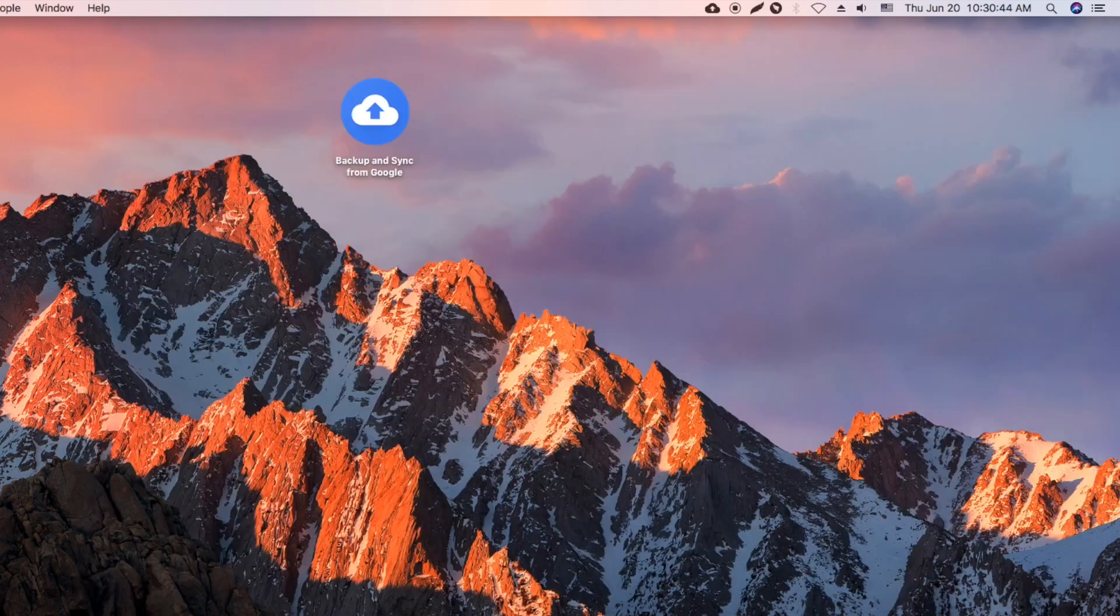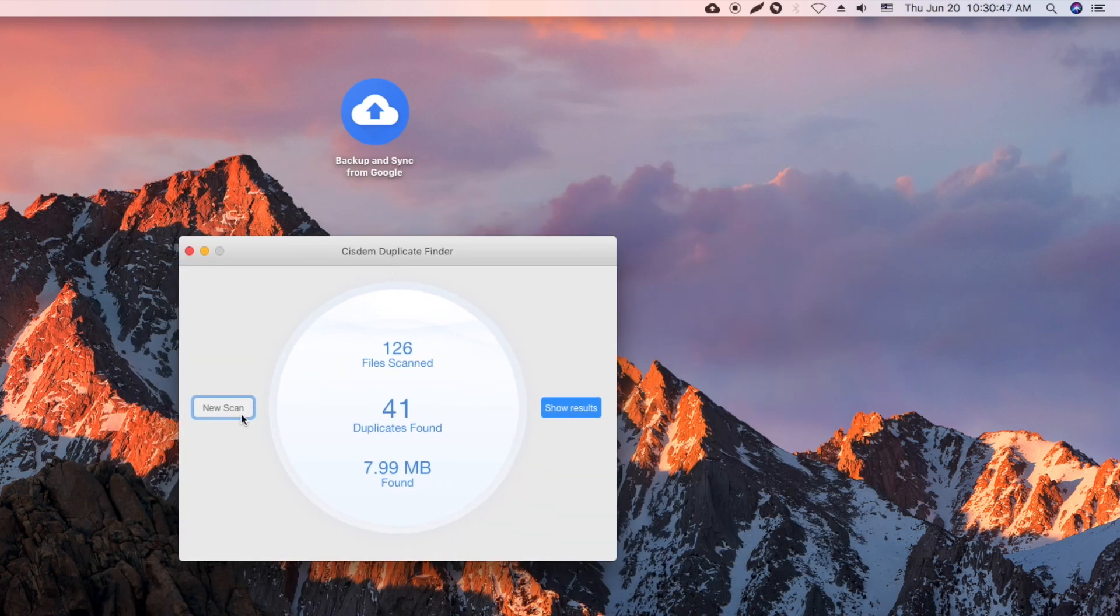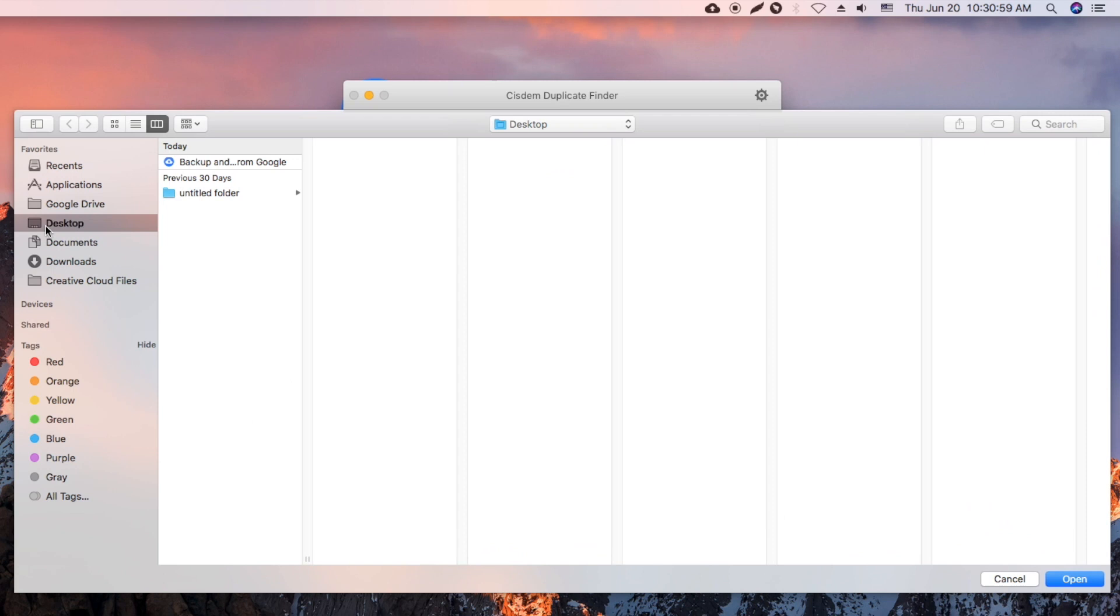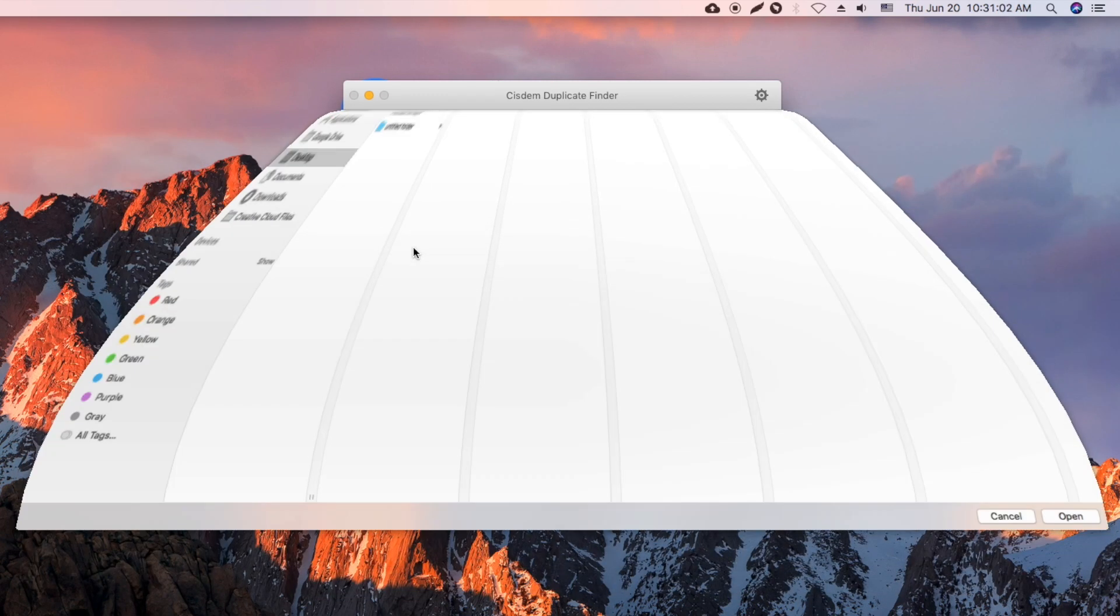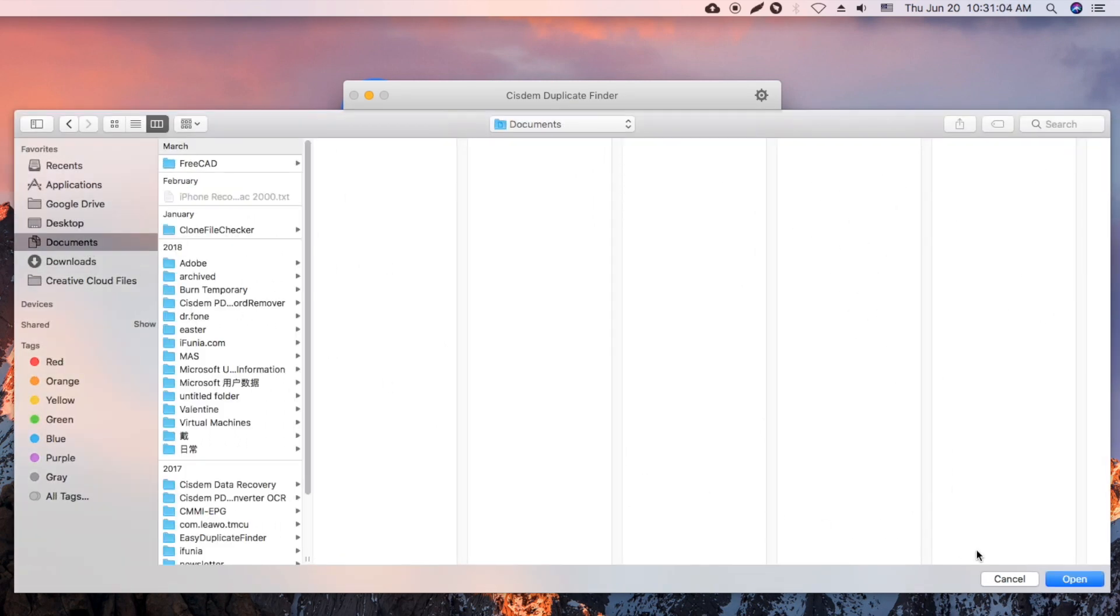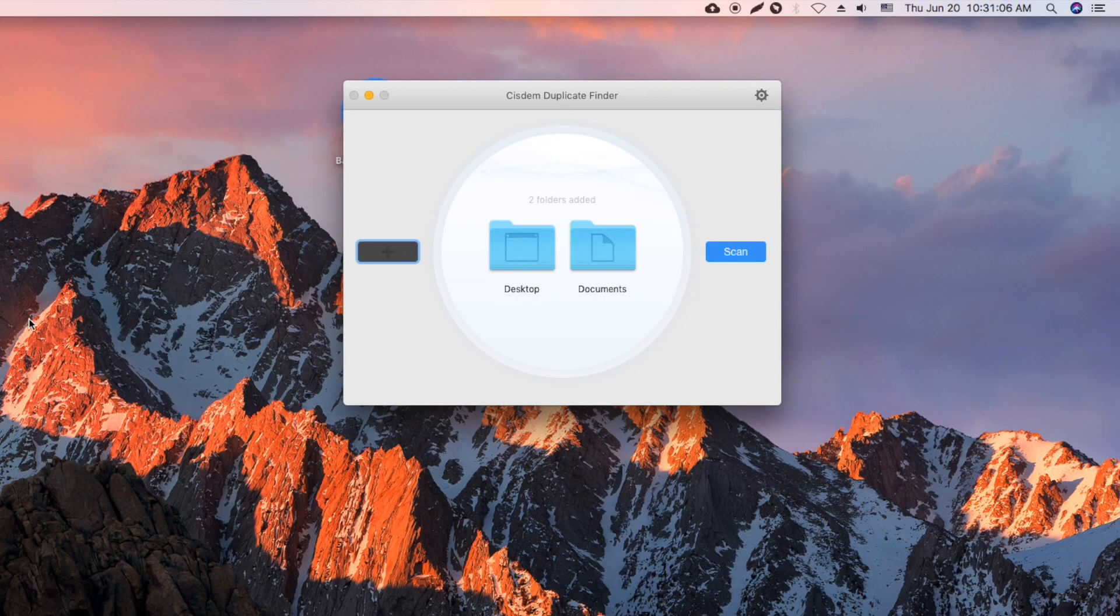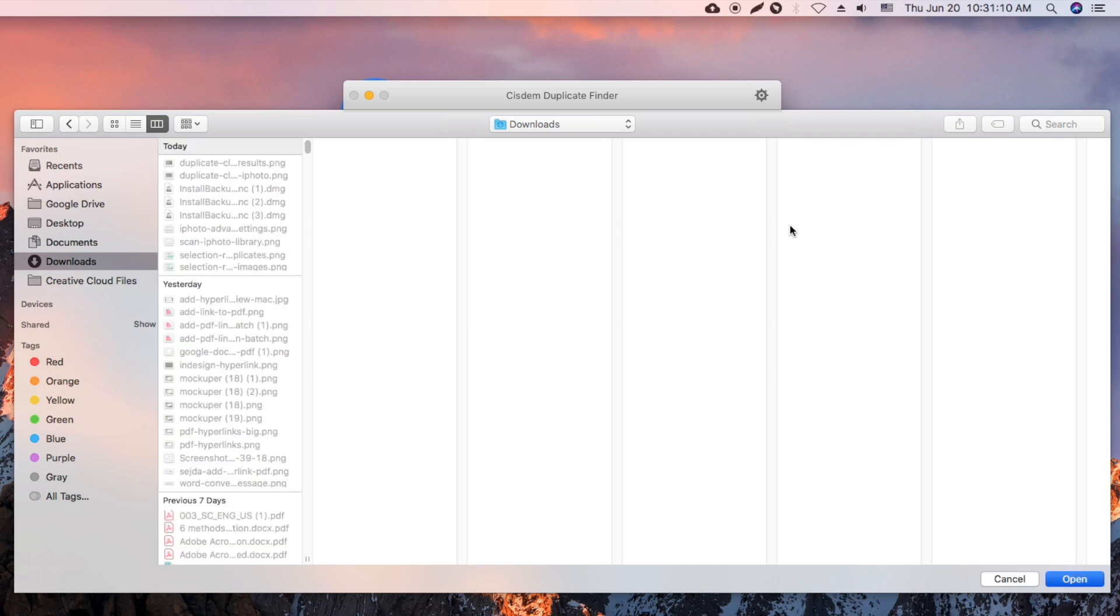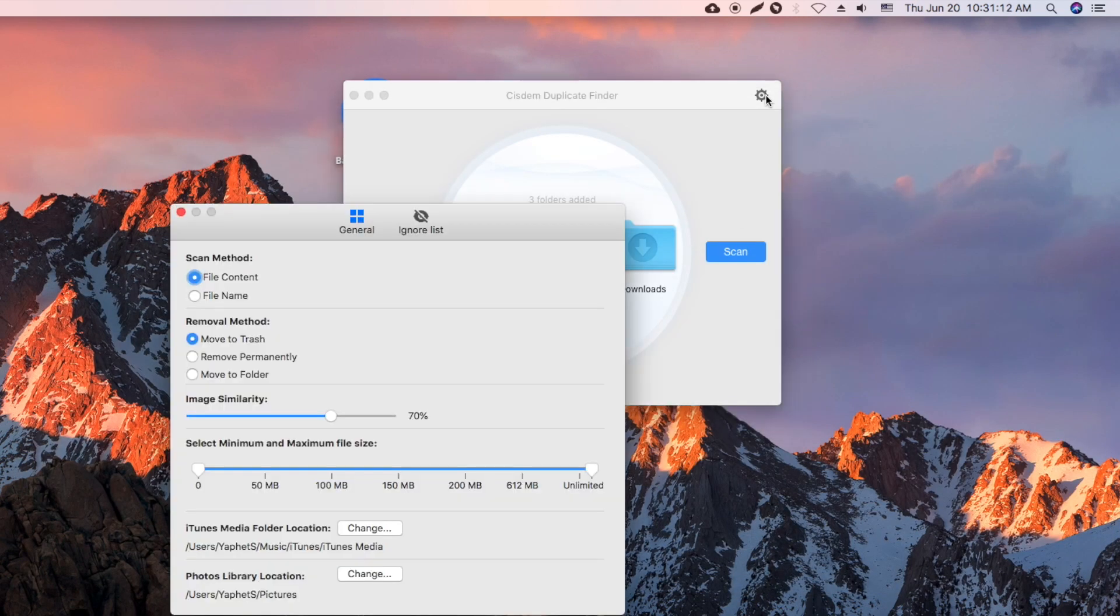You can also use System Duplicate Finder to scan the folders and drives on your Mac for duplicate files. Before scanning, you can customize settings based on your need.